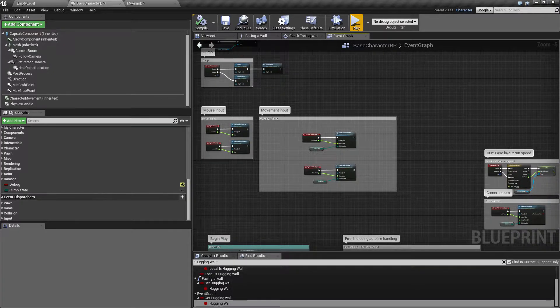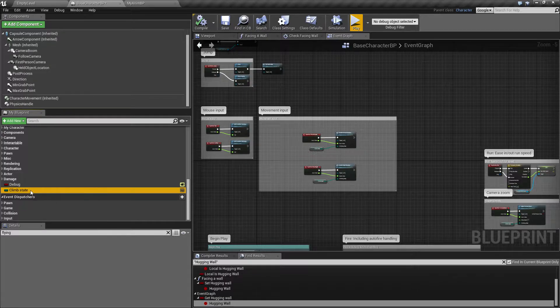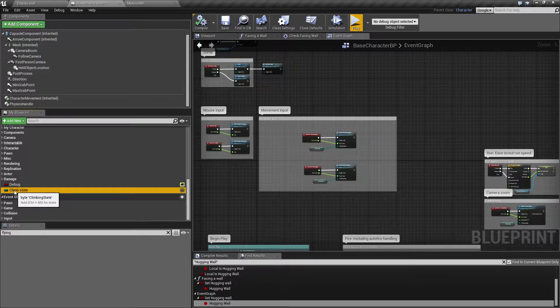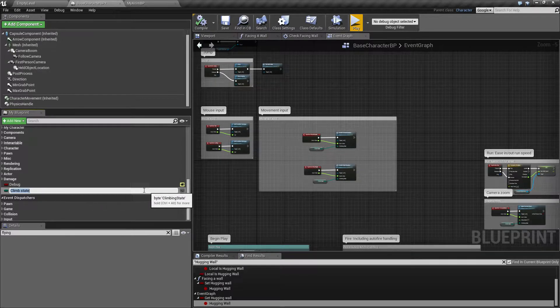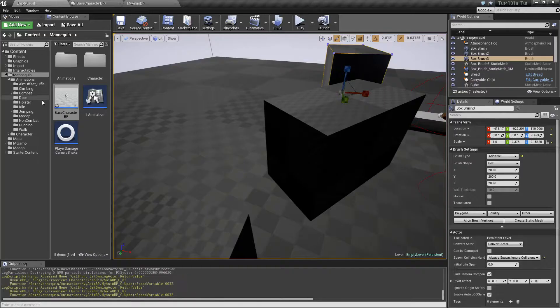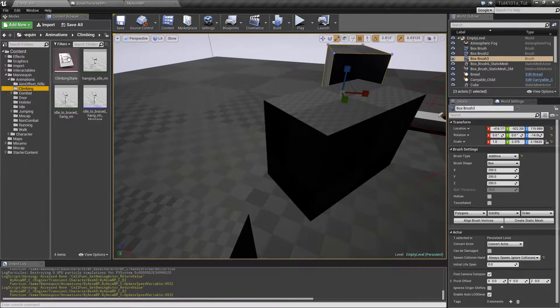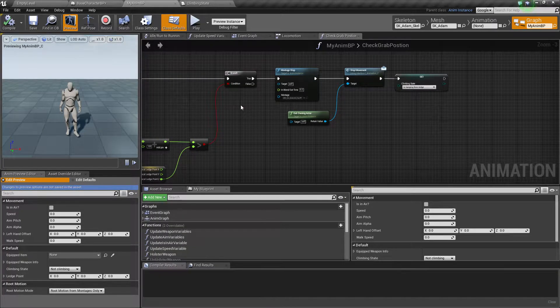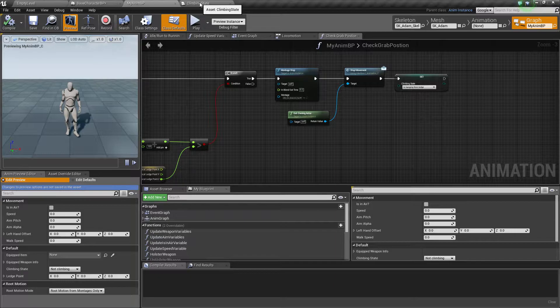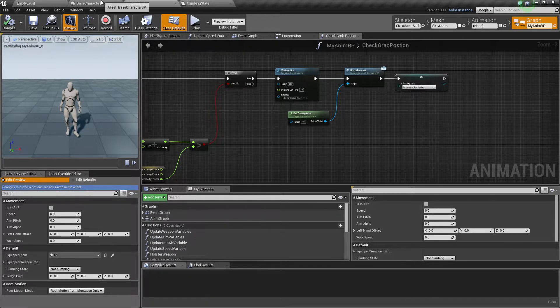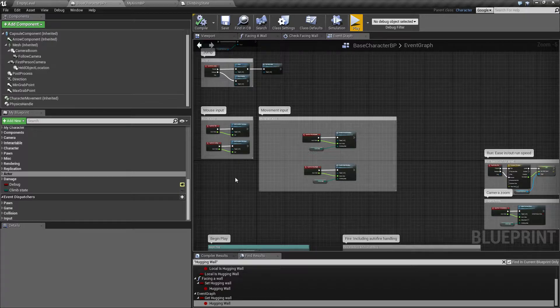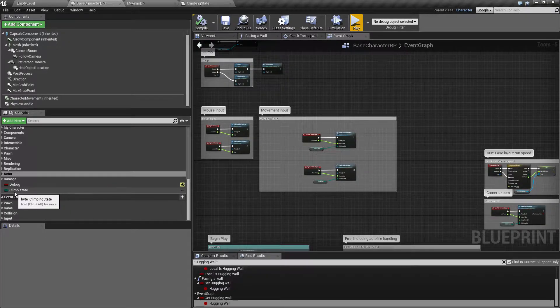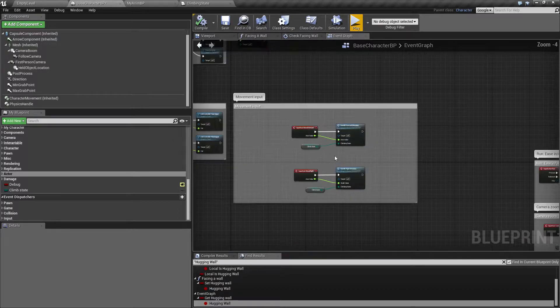Basically what I did was take the hogging boolean saying if we were hogging a wall and replaced that with the climb state. The climb state variable is the enum we made under animation which says if we are not climbing, if we are jumping to a ledge, or if we are hanging from ledge. I added this variable inside my base character.